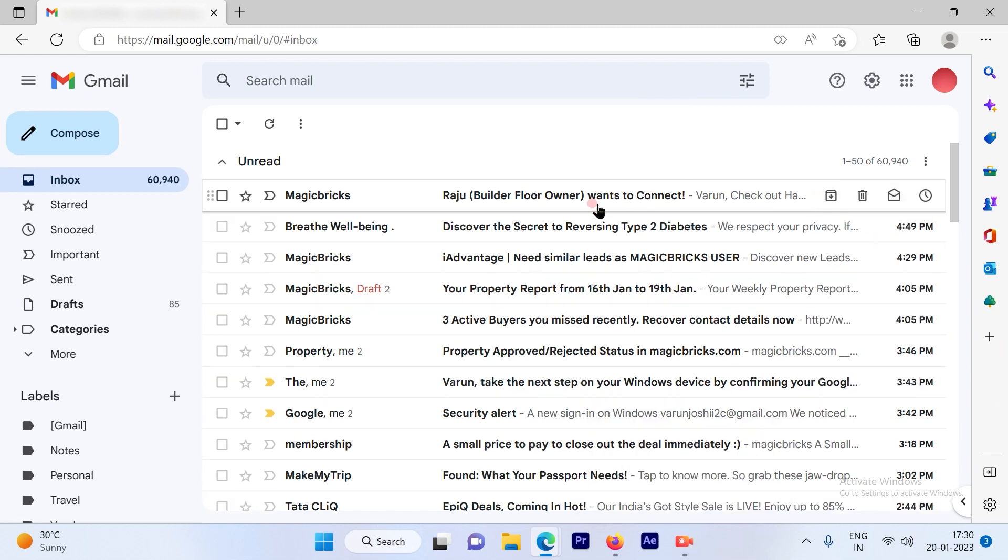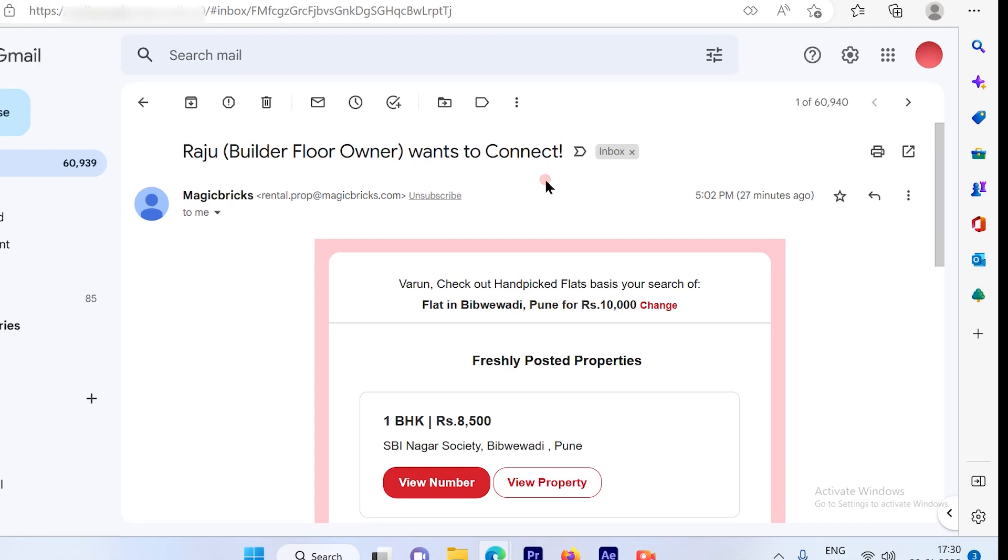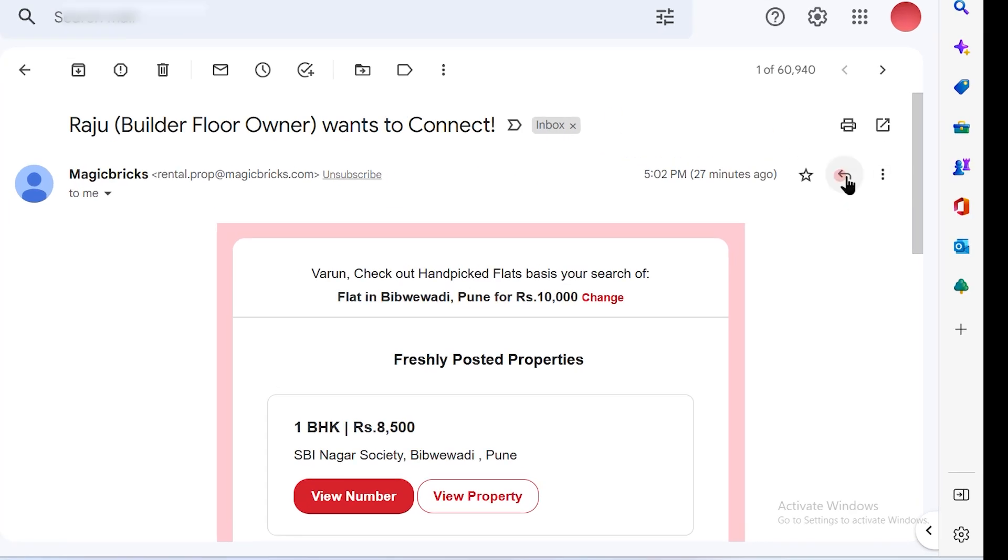So simply click on one of the email that you want to reply. Now hit the reply button out here, which is on the top right hand side.